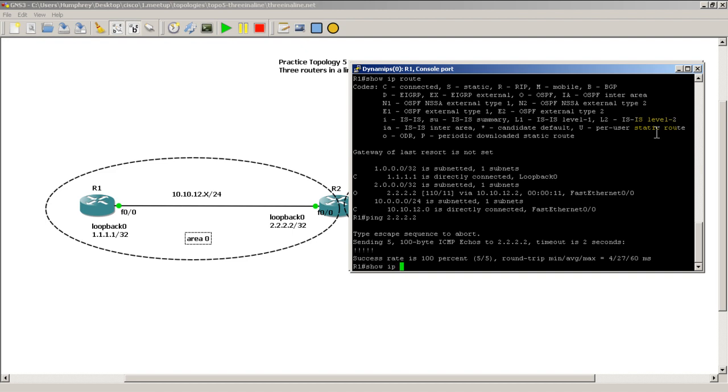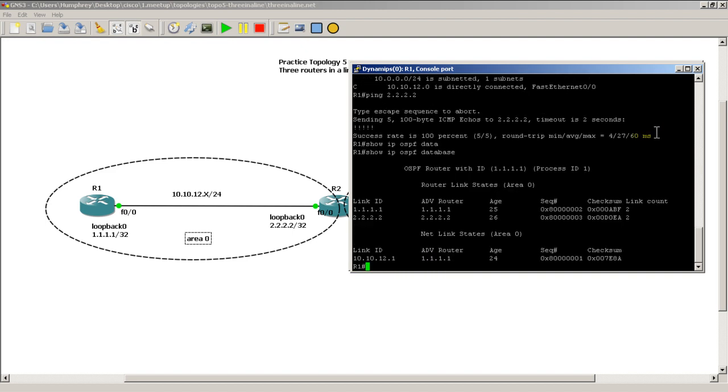I could do a show IP OSPF database. And you can see I've got my router link states and my network link state. So the DR is me. So that's to be expected. Pretty nice. And everything is in area 0.